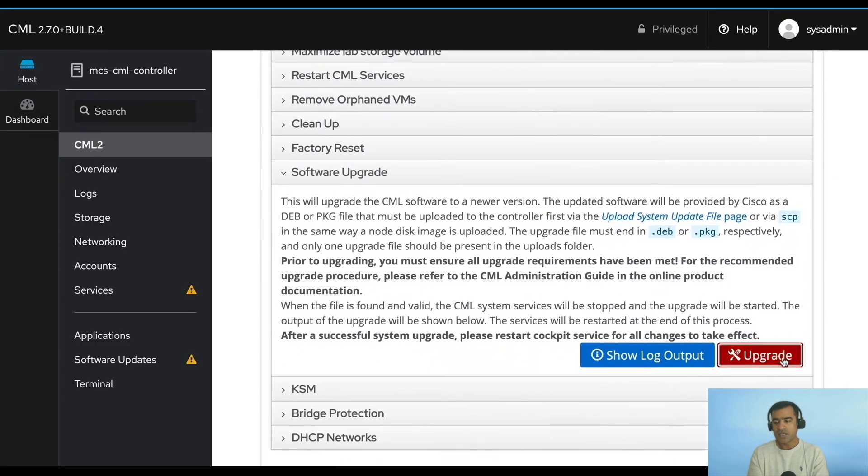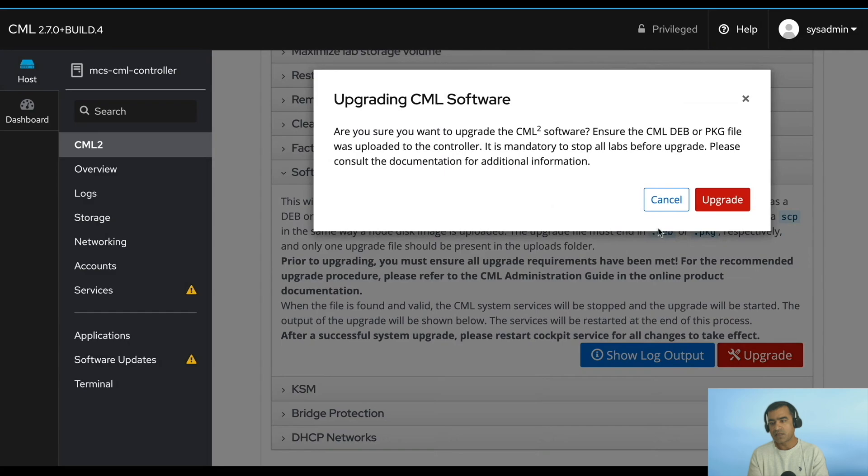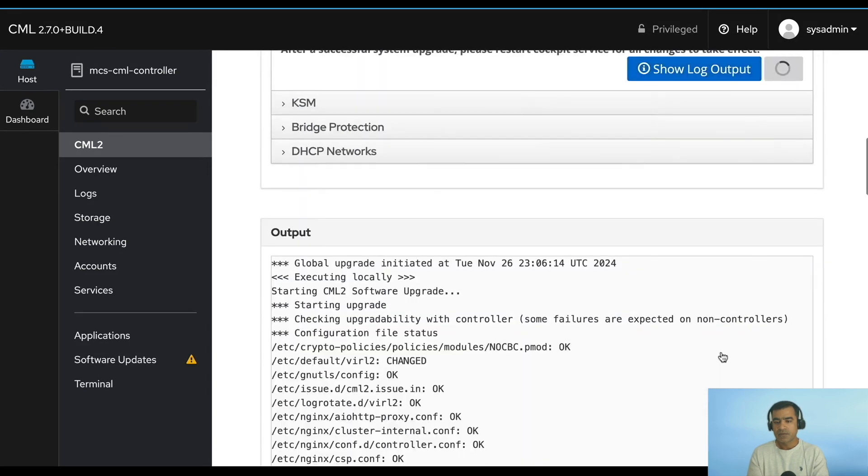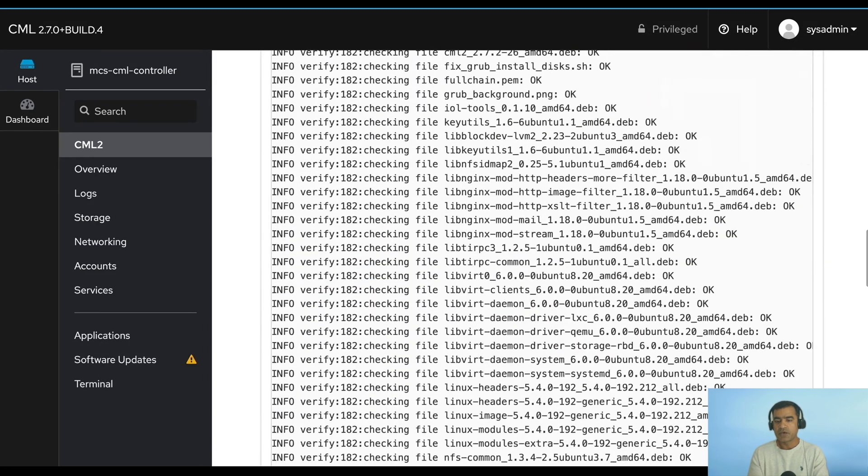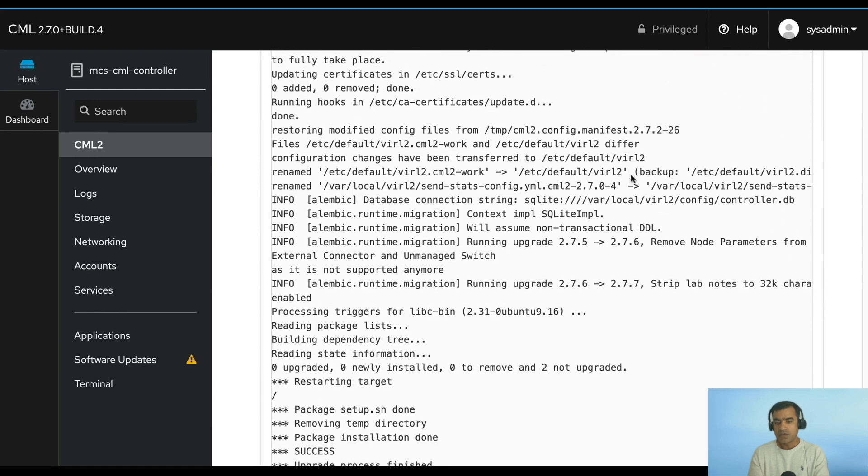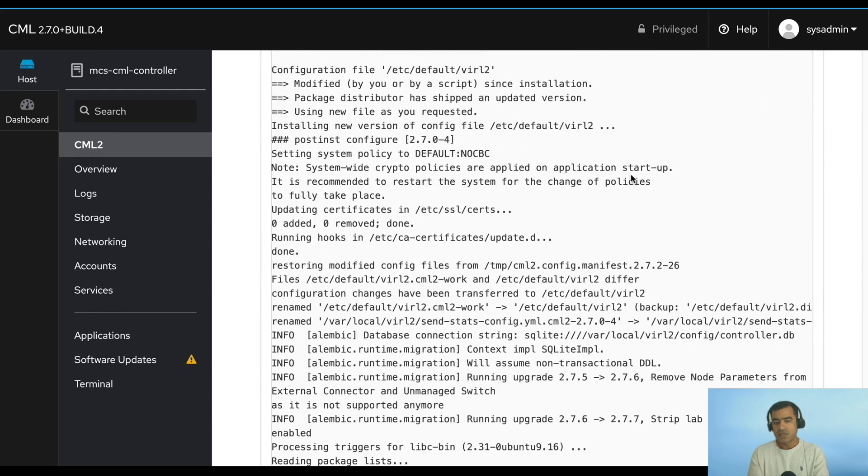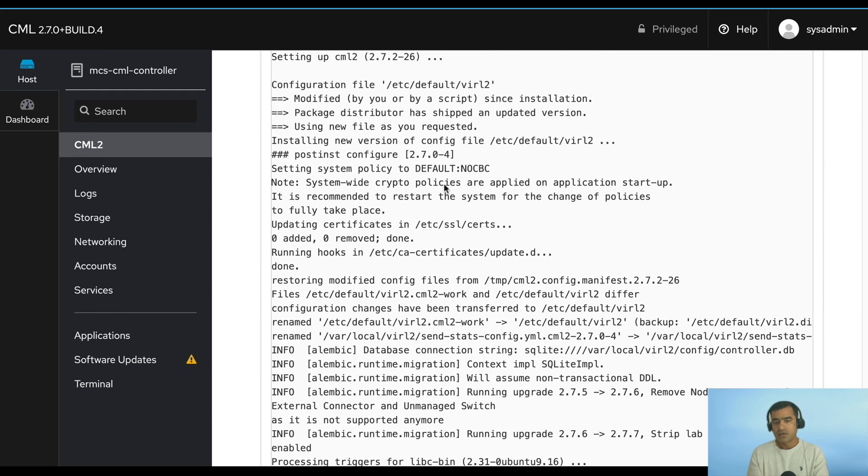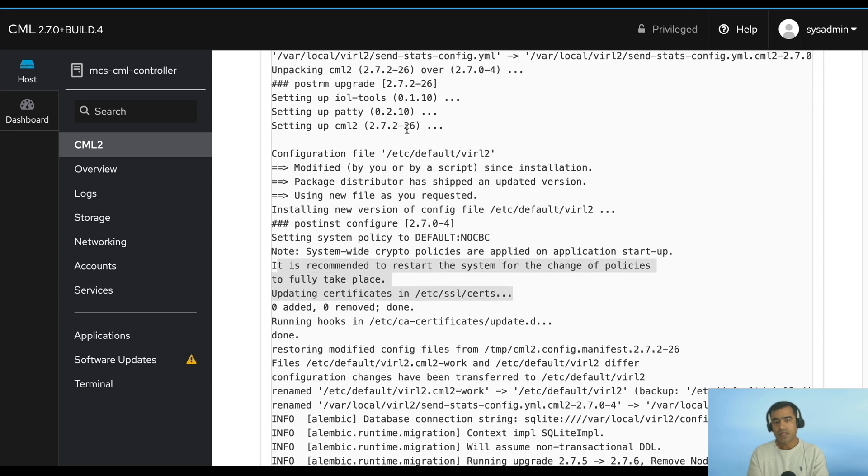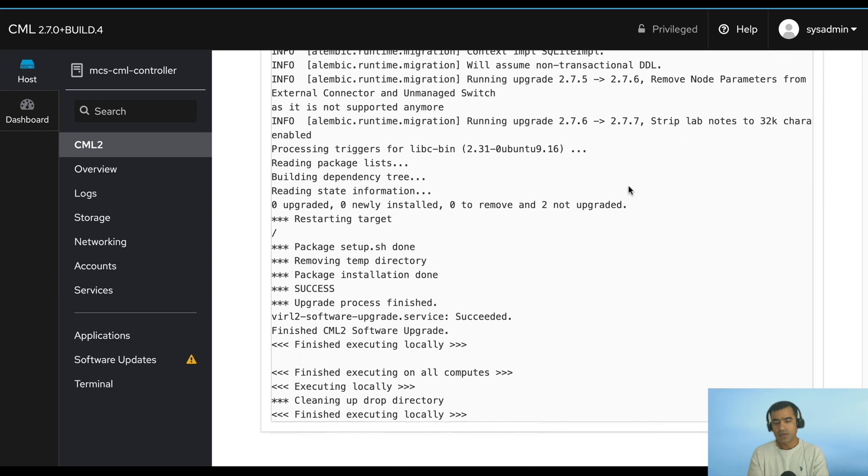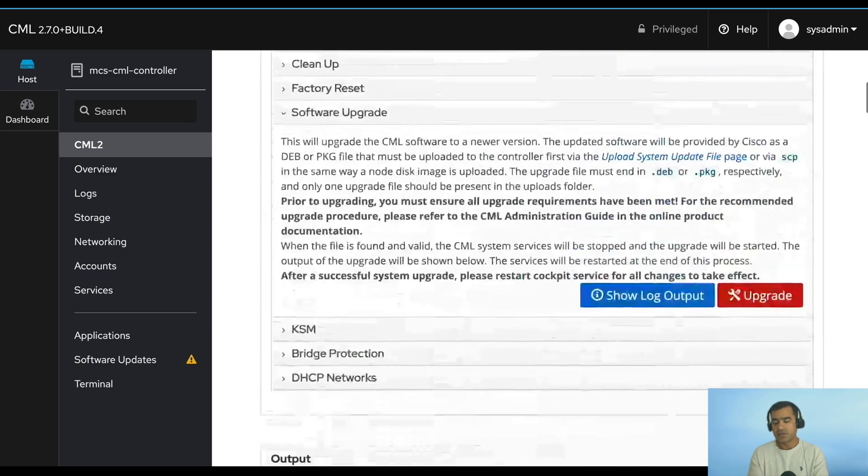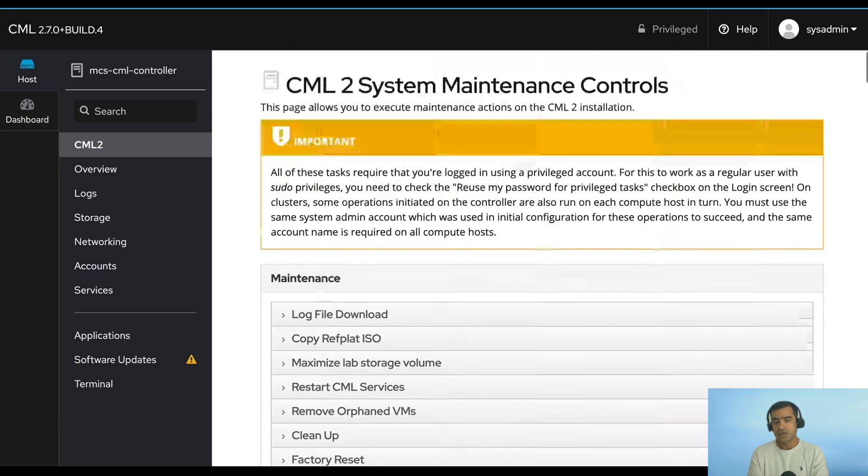Once you do that, go back to your sys admin console and this time hit upgrade. The packages should be copied, all good, and you will see that 2.7.2 software will come into effect. However, we need to restart the system. You can see setting up CML 2.7.2, finished executing on all compute nodes. It is completed. Now the final thing is we need to restart the services.